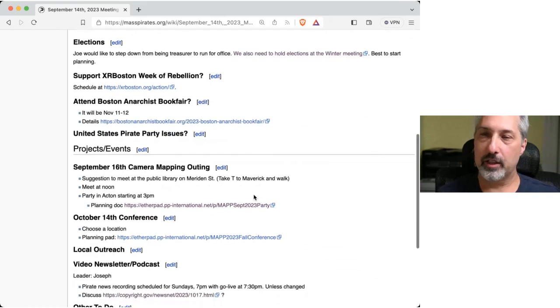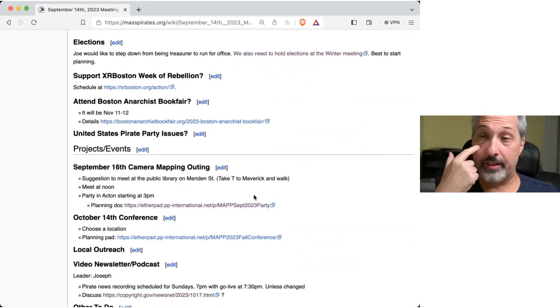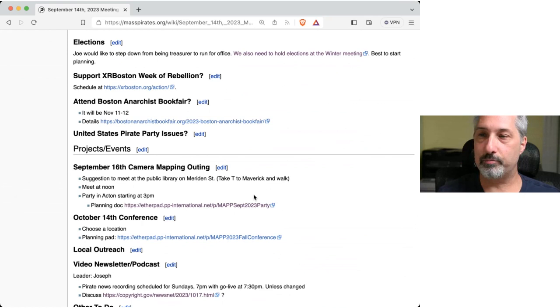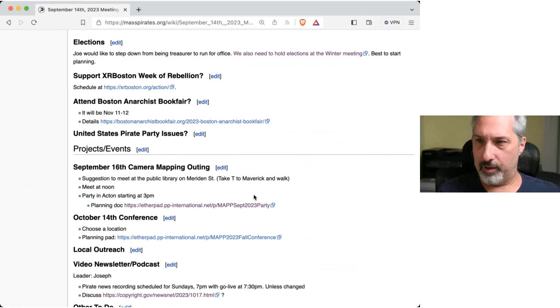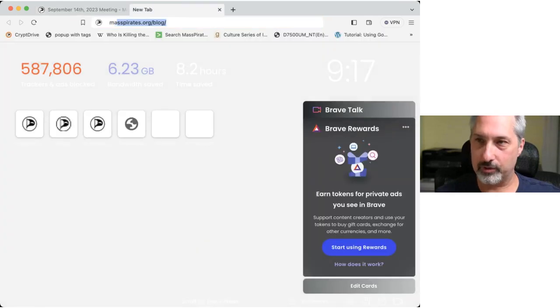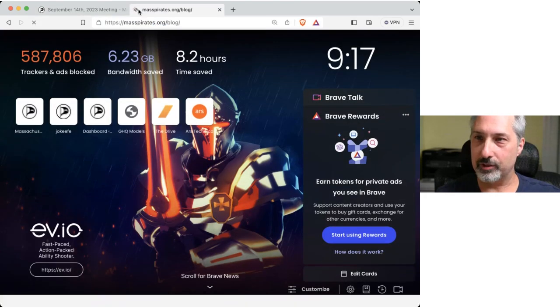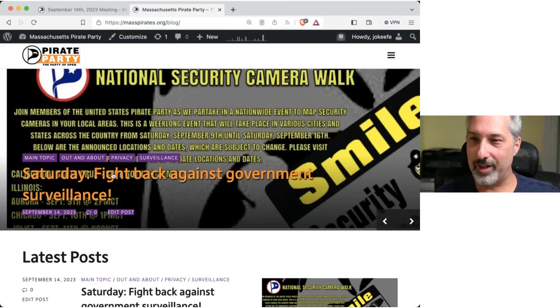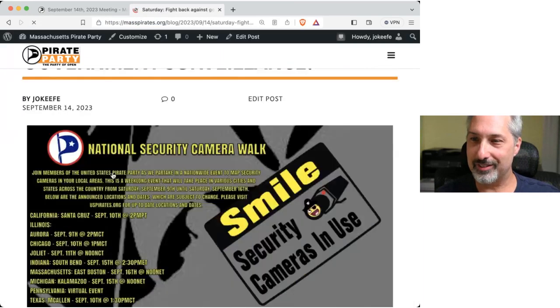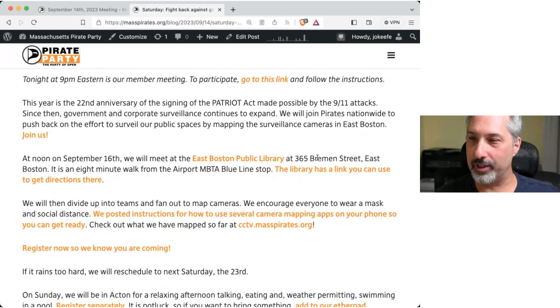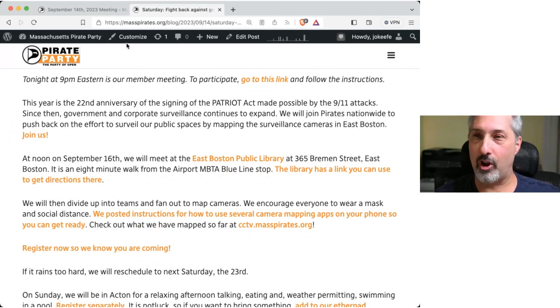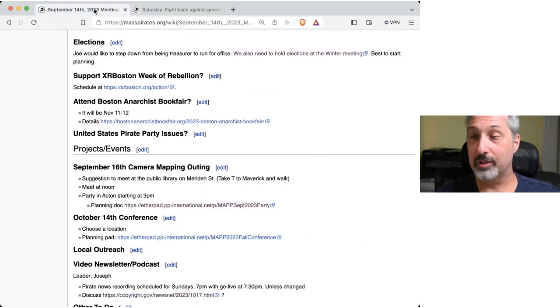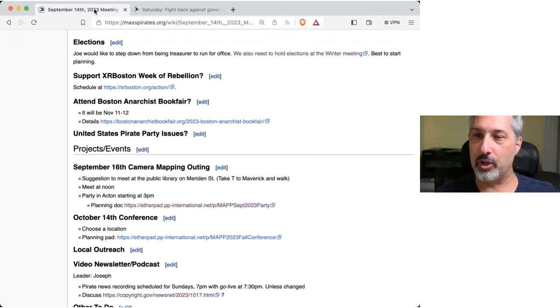And then September 16th, we have the camera mapping outing at the public library. Actually, I noticed we have Meriden Street. I think we actually went to a different, went to the main one. I have it as Brennan Street. All right. I'll check with John and make sure we're all on the same page. I searched for East Boston Public Library, and that's what I thought. So, anyways, we're going to meet at noon, and yeah, the party moved to Sunday.